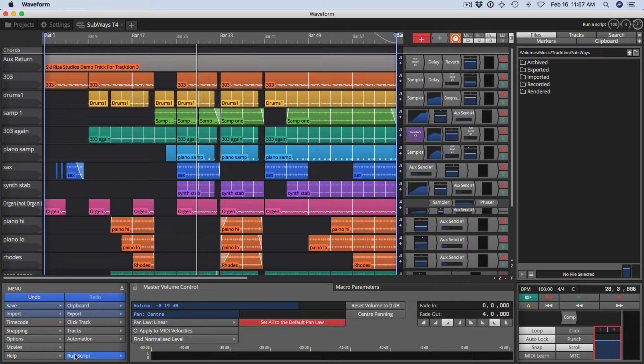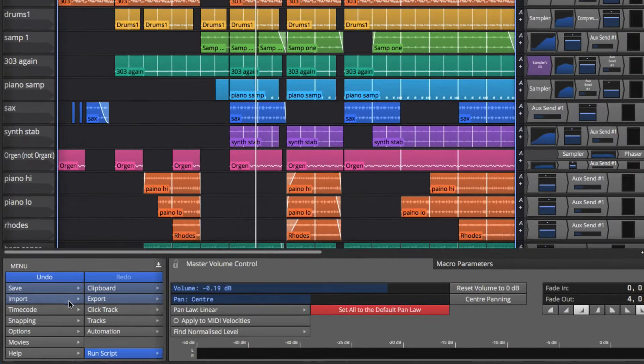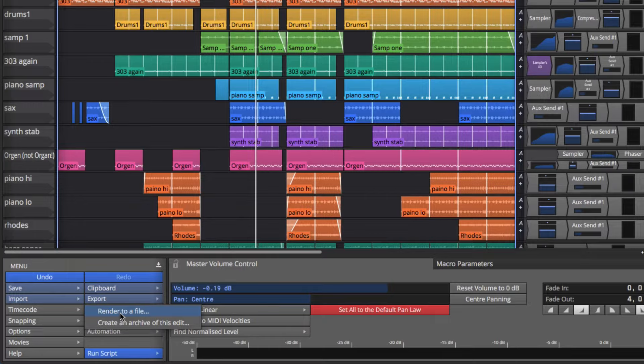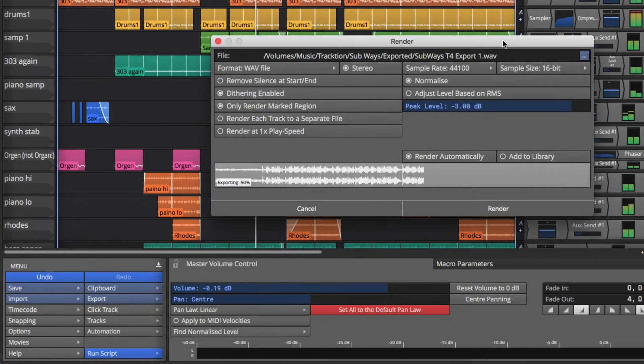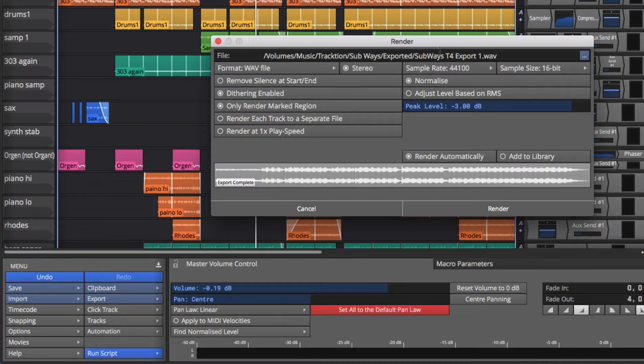Now once you've got it sounding the way you'd like, then export using the menu. You do that using this feature right here: export, render to a file. When you click that, you'll see it starts rendering right away, but then you can choose from all of the available options.